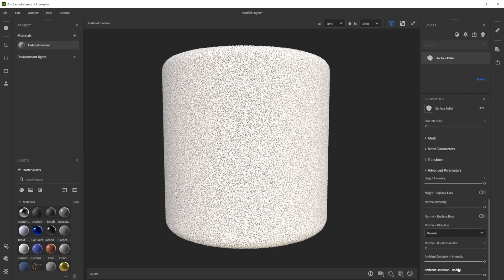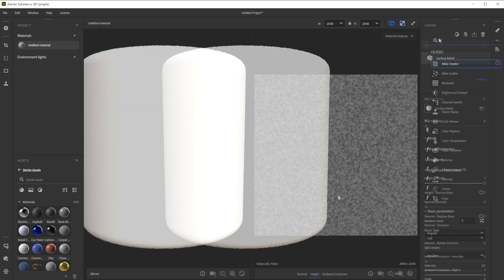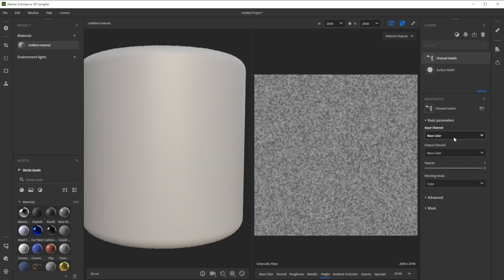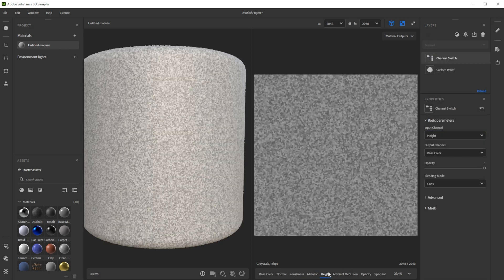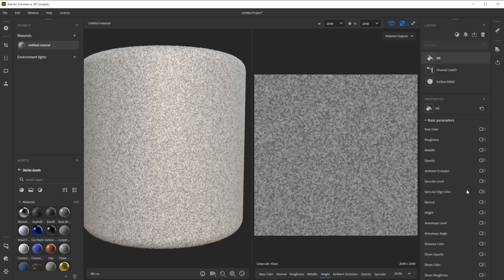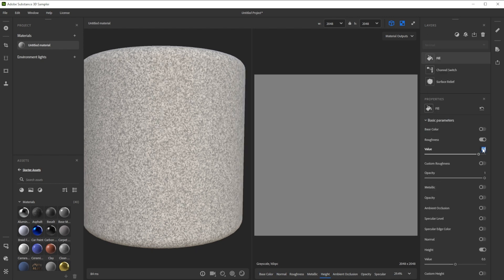We also get rid of the AO and normal information. Now we use a channel switch filter to copy the height onto the base color. We further take a fill filter to fill the height and roughness channels with a uniform color.